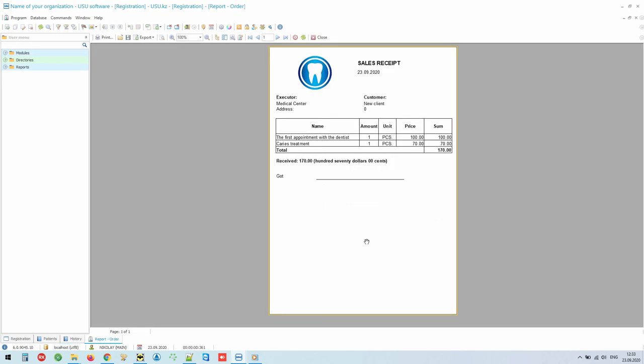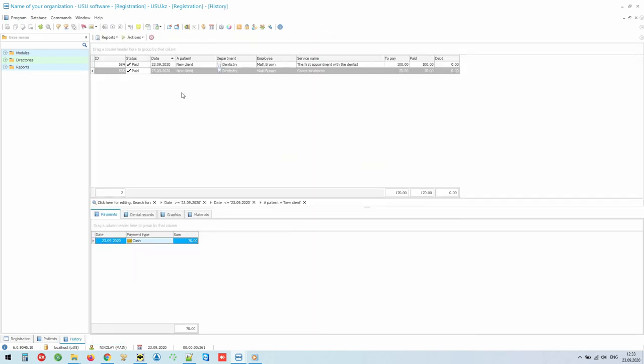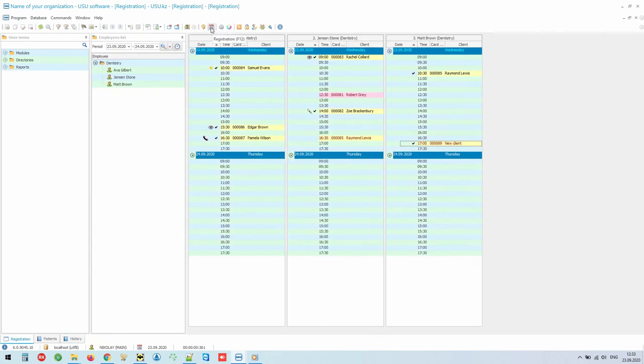Moreover, you can print both on a regular A4 printer and on check tape. A check can be either with fiscalization or without fiscalization. It was the minimum plan, but you can also automate the work of doctors.